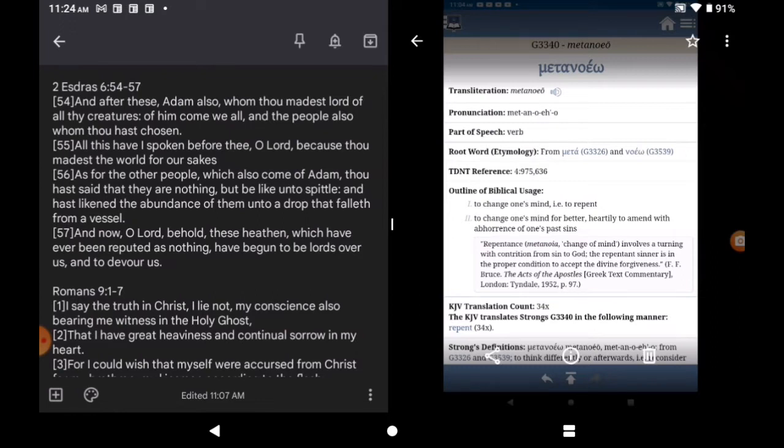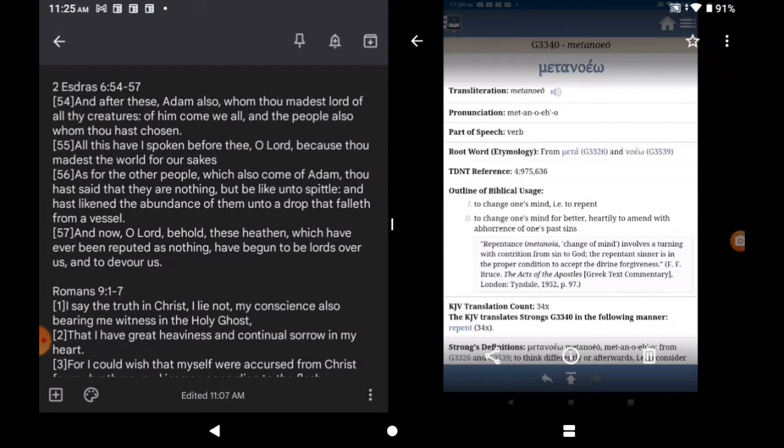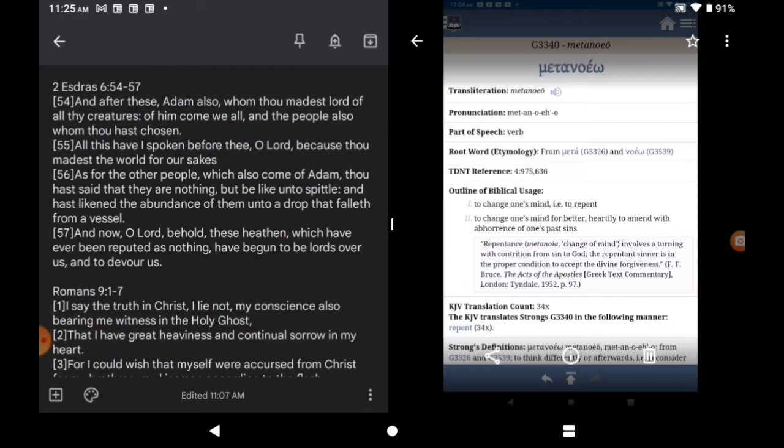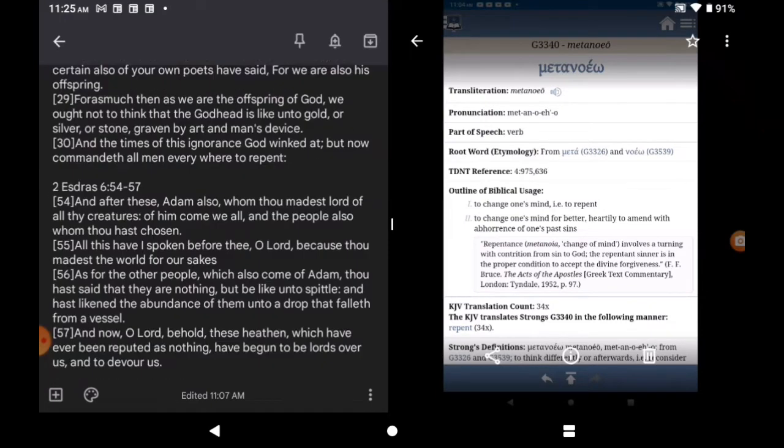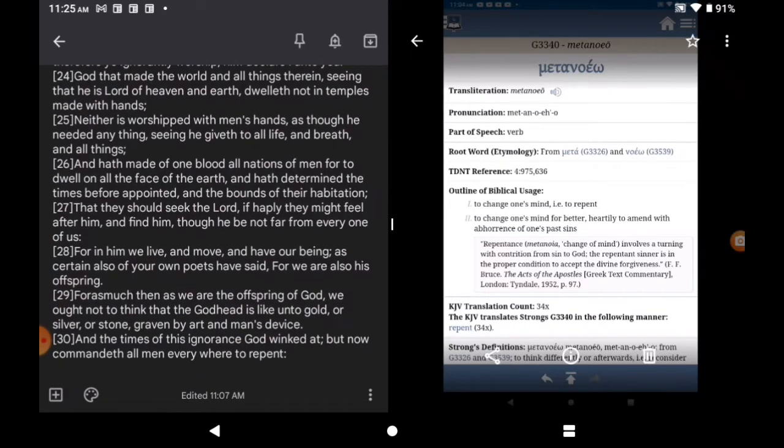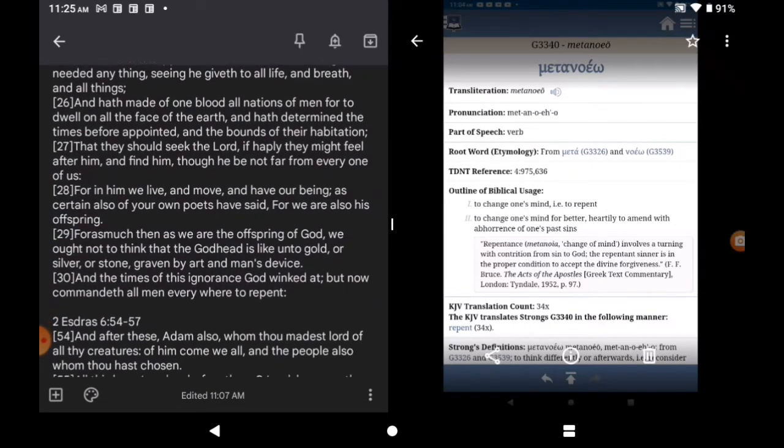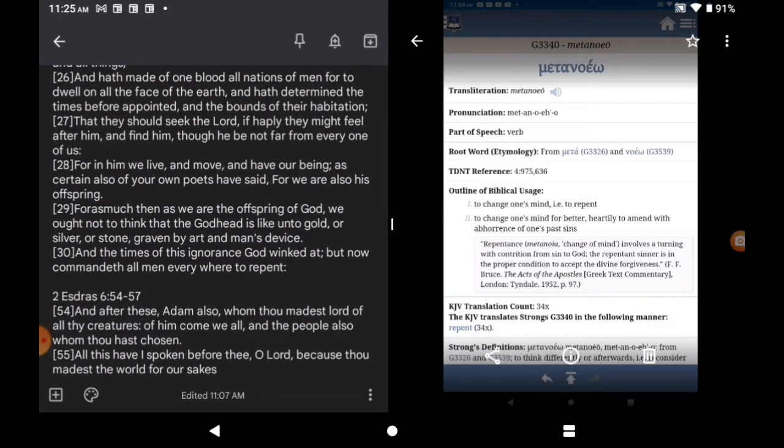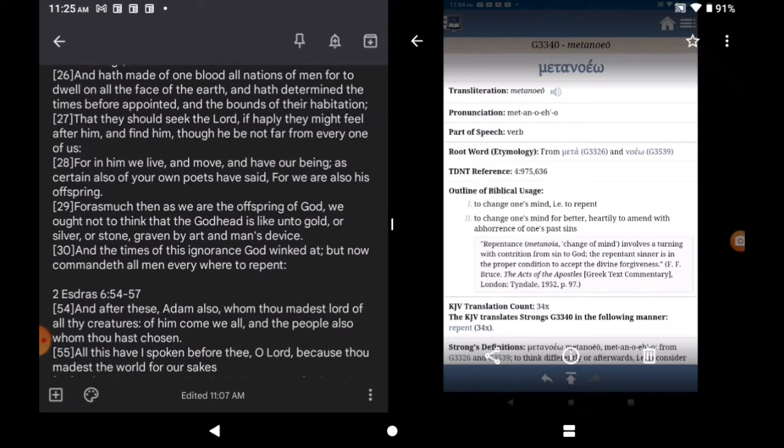Continuing. Verse 56. As for the other people, which also come of Adam, thou hast said that they are nothing, but be like unto spittle, and hath likened the abundance of them unto a drop that falleth from a vessel. So, if you're carrying buckles of water across the field, the water that spills out of the bucket unto the dry ground, that's the heathens. And now, O Lord, behold, these heathens, which have ever been reputed as nothing, have begun to be lures over us, and to devour us. So, when you go back to Acts chapter 17, verse 26. Yes, the Lord made all nations of Adam, but he has a chosen seed. And even Esdras, who is Ezra in the Old Testament, said that you are reputed as nothing. And the book of Isaiah says the same thing. You have been reputed as nothing.